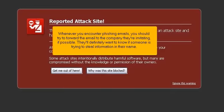Whenever you encounter phishing emails, you should try to forward the email to the company they're imitating if possible. They'll definitely want to know if someone is trying to steal information in their name.